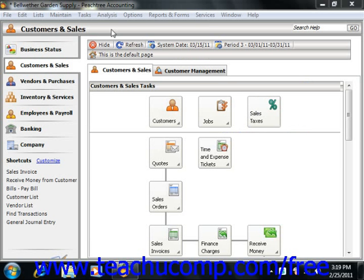If you selected one of the charts of accounts that are available from one of the many sample companies in order to create your company files chart of accounts, then your customer defaults may already be set for you. If you didn't use this method of creating your chart of accounts, or if you would simply like to verify that these are the settings that you would actually like to use, then you should verify the default customer settings.